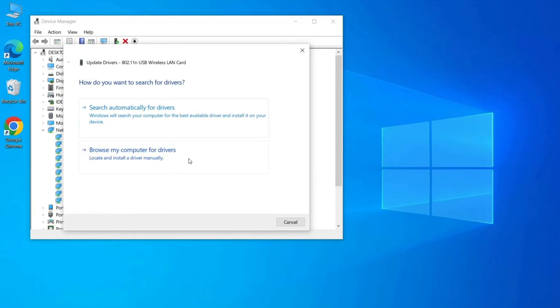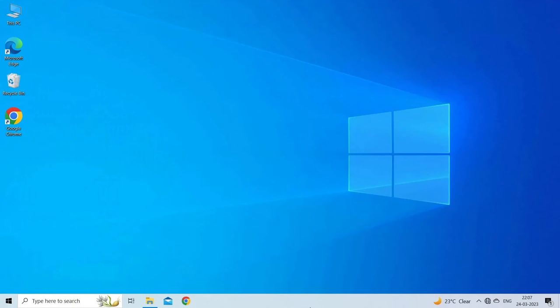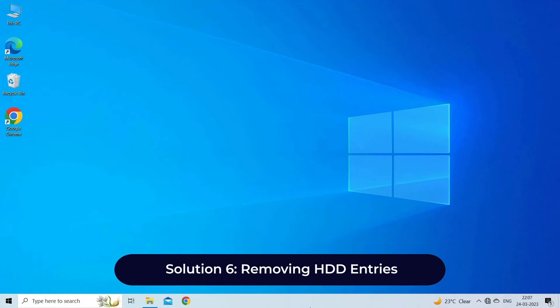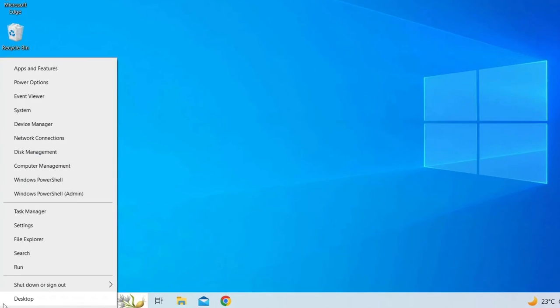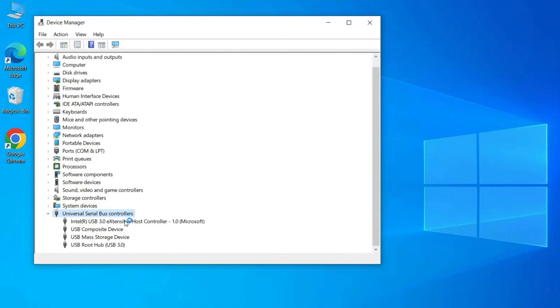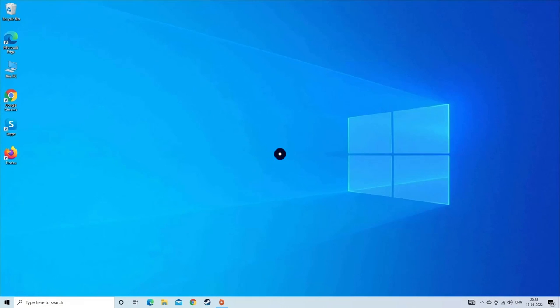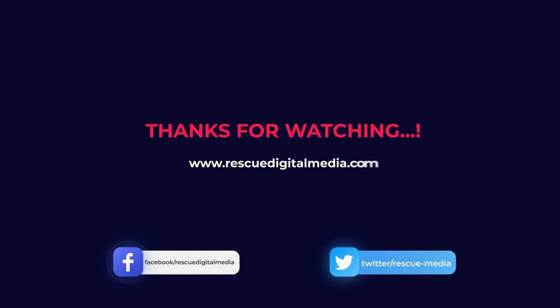Solution six: removing HDD entries. Error code 0x80070079 may prevent you from using your HDD normally, so remove old entries of external drives to fix the error. Go to your taskbar, then right-click the Windows icon. Select Device Manager from the list. Click the Universal Serial Bus controllers category to expand its contents. Go through the list of devices and check if your HDD is there. If you see an old entry of your HDD, right-click it, then select disable device. That's all. Hope you like this video. Thanks for watching.